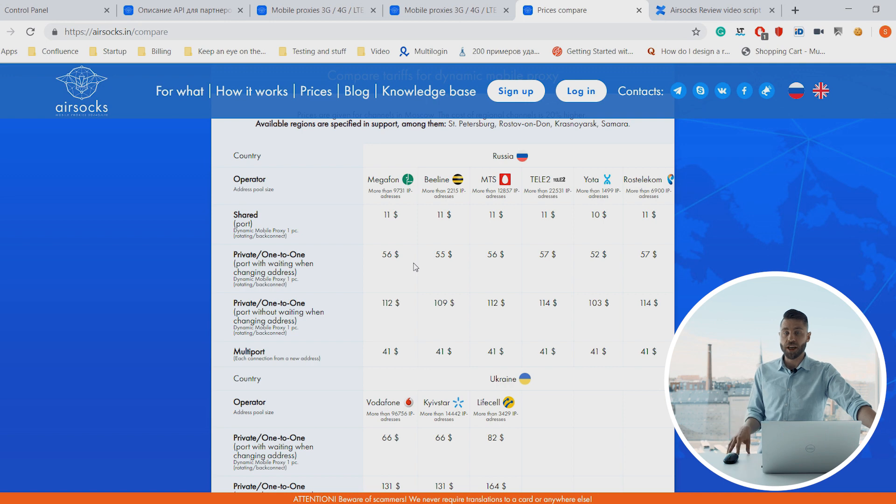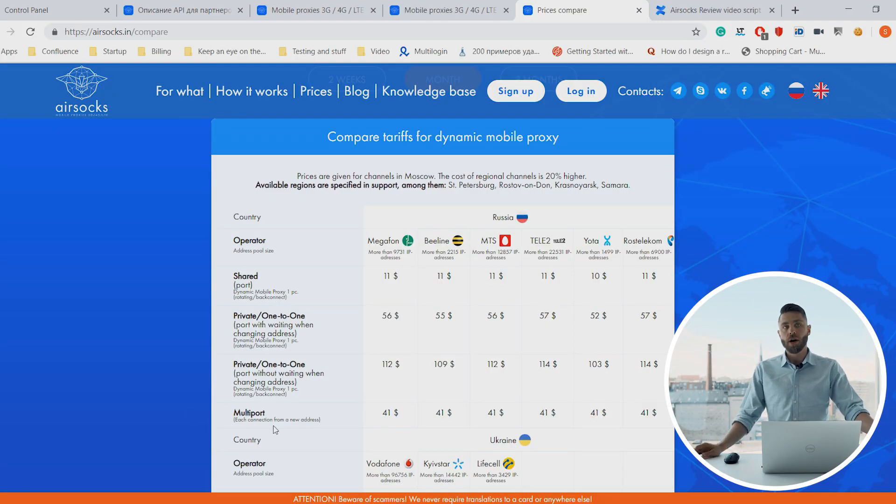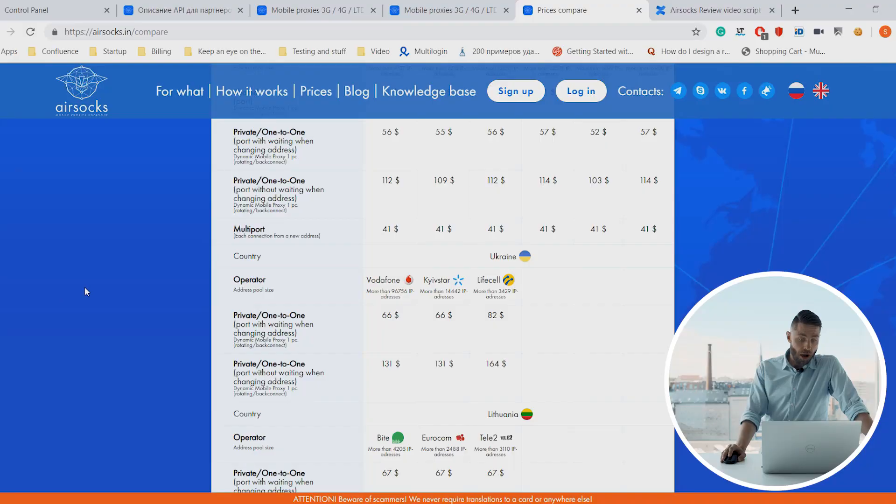With a private channel you get the full pool of IPs. One option is a private one-to-one port with waiting when changing IP — meaning you don't have control over when the IP changes, but after a certain time it changes automatically. The second option is a private channel without waiting for the IP change, which means you have full control over when you change the IP, either from the control panel or via an API call. They also provide something called multiport, which according to AirSocks support is used for very niche scenarios like parsing, so we won't cover that today.